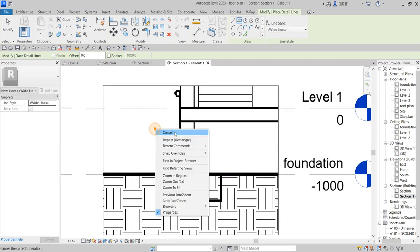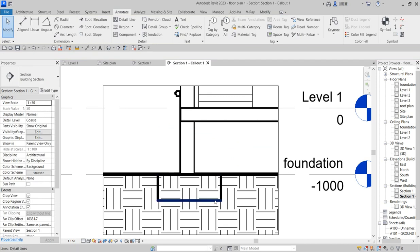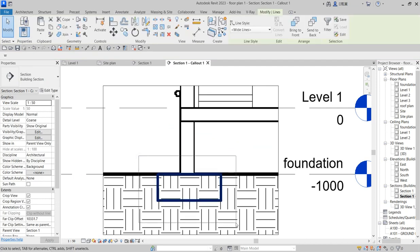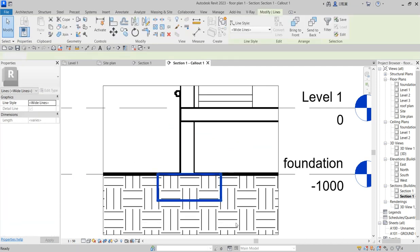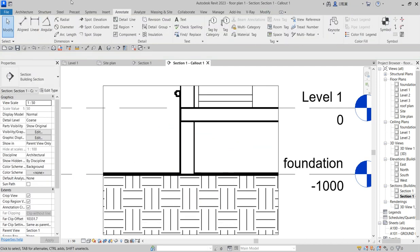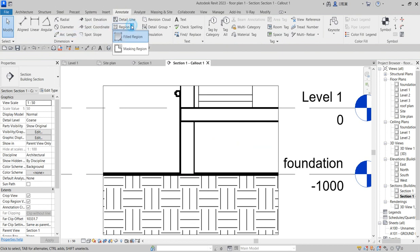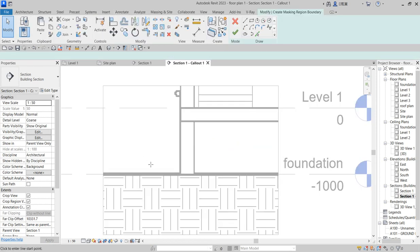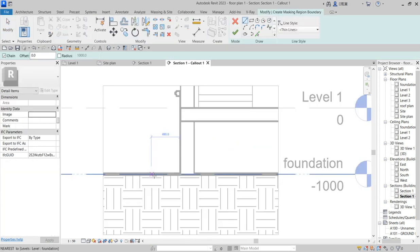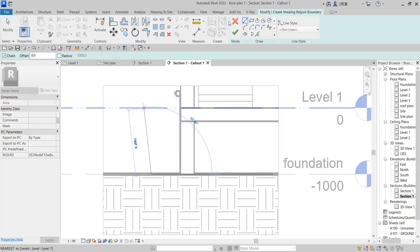Better still, use your region by using Masking Region so that that place should be covered up.